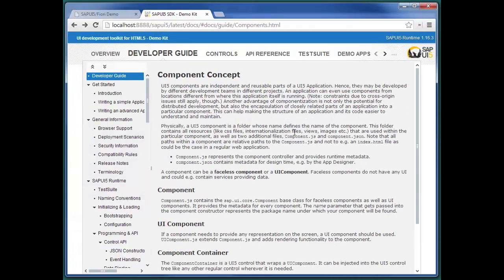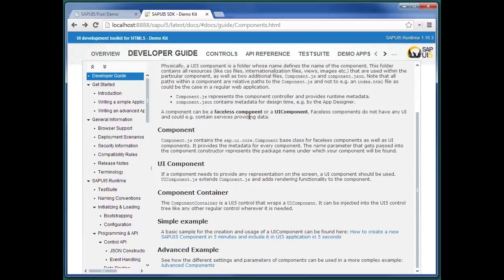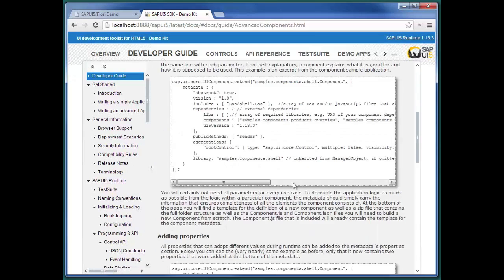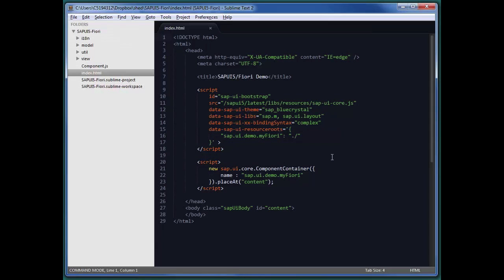We want to keep the index.html as simple and small as possible, so there are only three lines in the script tag. We are using the component concept — a relatively new concept introduced with 1.16, documented in the SDK with simple and advanced component documentation. A component is a reusable chunk of application: one developer group can develop a component consisting of views, controllers, utilities, and models, then embed it in a completely different application. The component lives in a container which is instantiated here, and it automatically looks for component.js. The container is placed in the body.